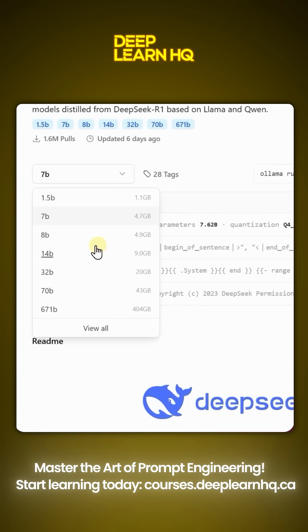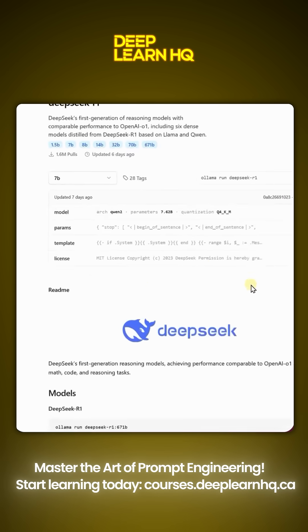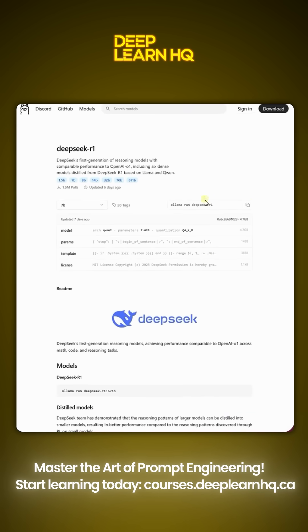Right now I am installing the lightest version to show you, which is the DeepSeek model with 1.5 billion parameters. It is only one gigabyte in size.